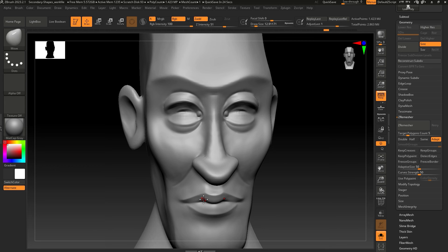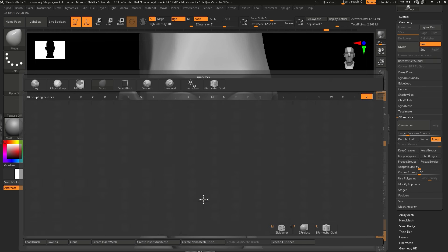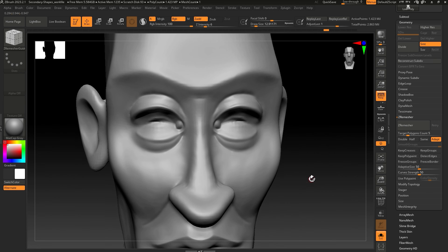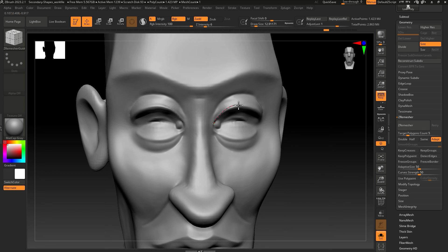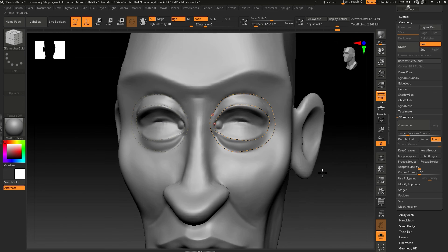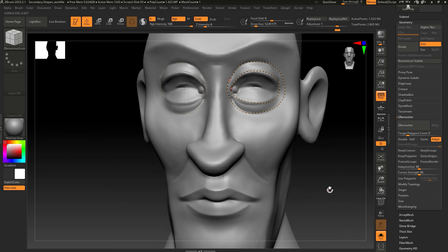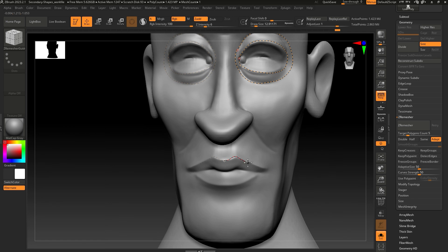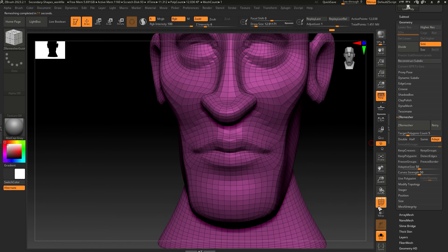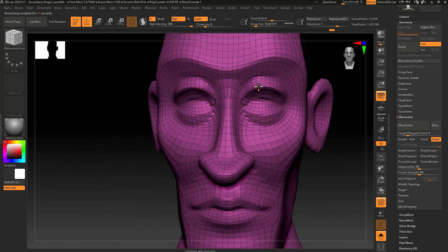If you get the ZBrush Guide brush, B, set R, you can draw two loops around where you want the edge loops to form. So one inner edge, one outer edge. Same for the mouth. And hit ZRemesher, and you'll get some clean edge loops around these areas.